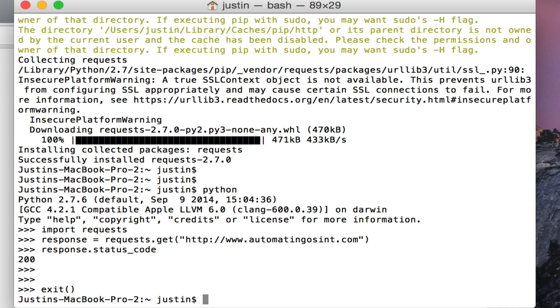Pip is the de facto way of doing that. I will be doing a similar tutorial for Windows, but in advance of that, please don't hesitate to send me any questions. It's justin@automatingosint.com, and thank you for watching.